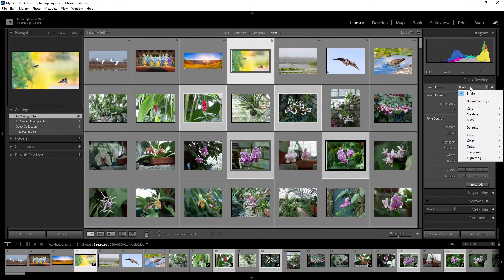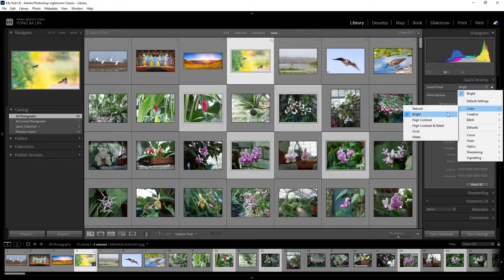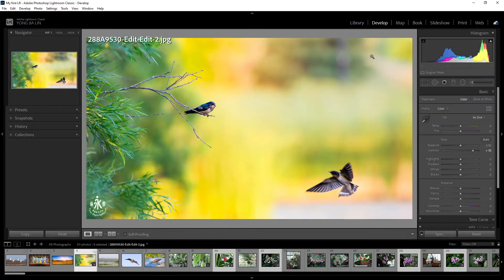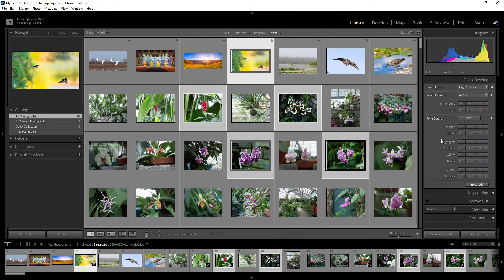Go back and select another one like high contrast. Now you can see for this preset the parameters applied here — this is the preset parameter that has been applied on your photo.